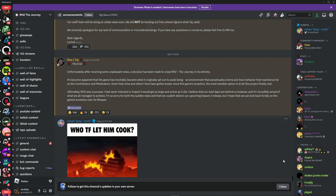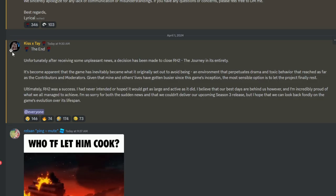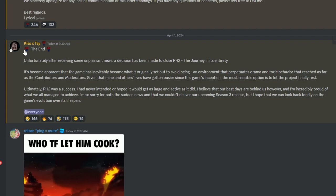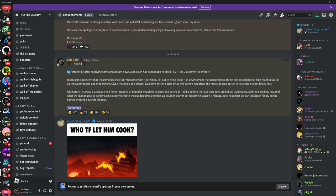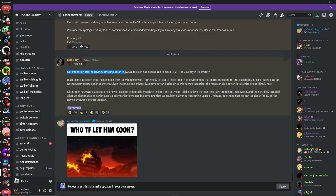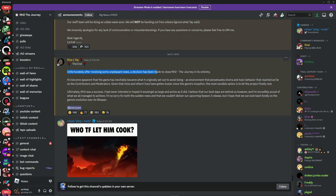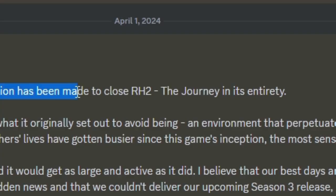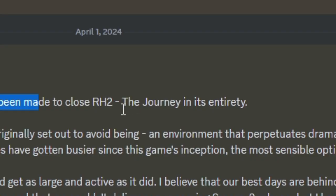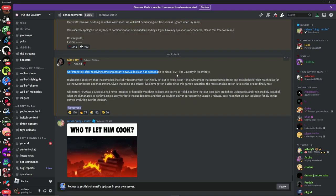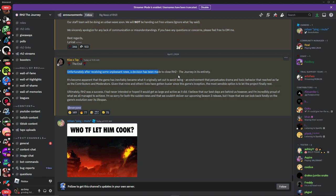Let's read it right now. Kissxtay said, "The End: Unfortunately after receiving some unpleasant news, a decision has been made to close RH2. The journey is..." Damn, I said close RH2, the journey entirely. Damn bro.